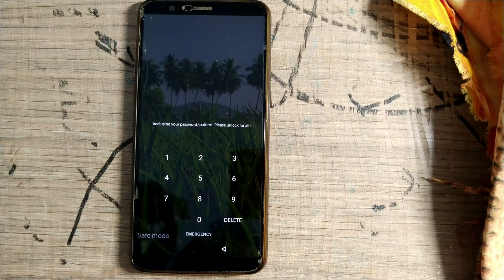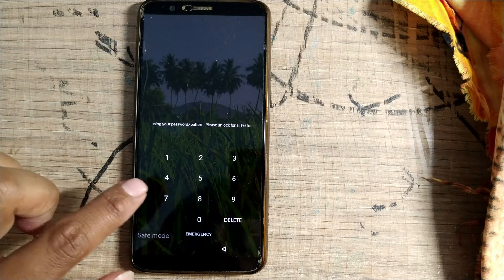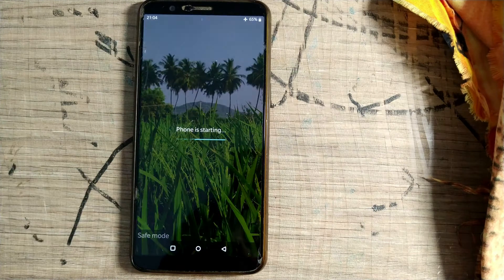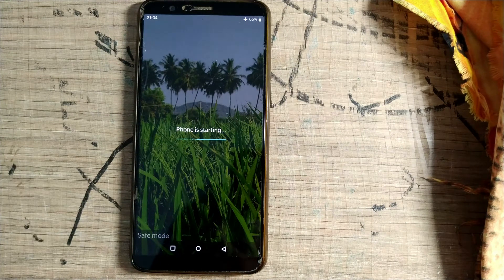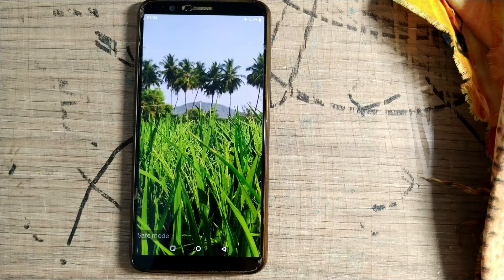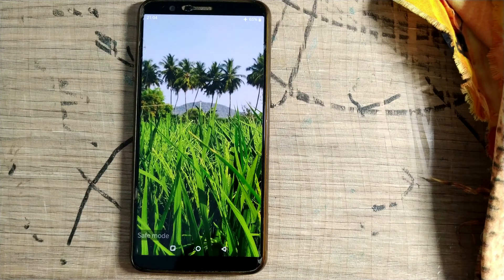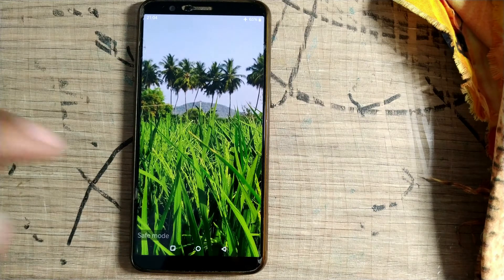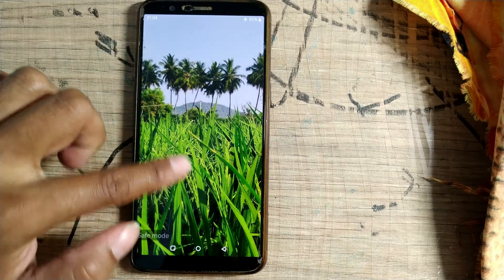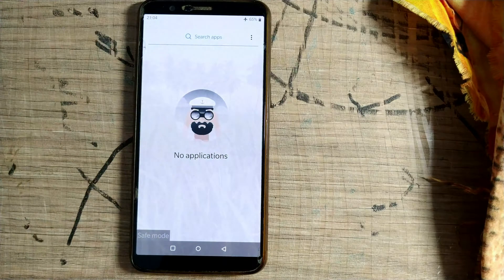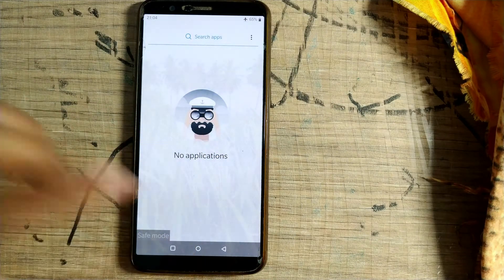So here you can see my phone is in safe mode — it's starting up. You can see it is showing 'safe mode' here, and all my third-party applications are gone. In fact nothing is being shown — no applications.